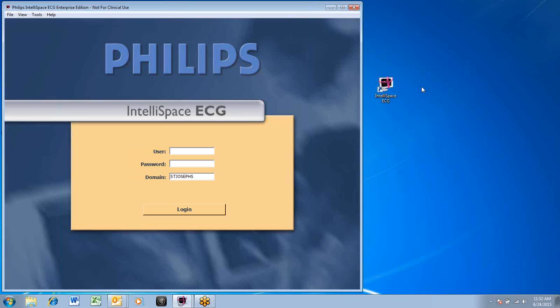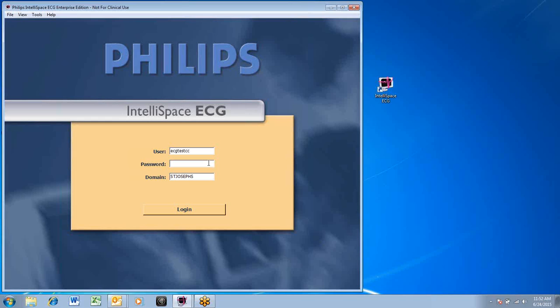The IECG icon can be found on your desktop. The first screen you will encounter is the login screen. You can obtain access to the application by contacting St. Joseph's Computer Room at ext. 33040.